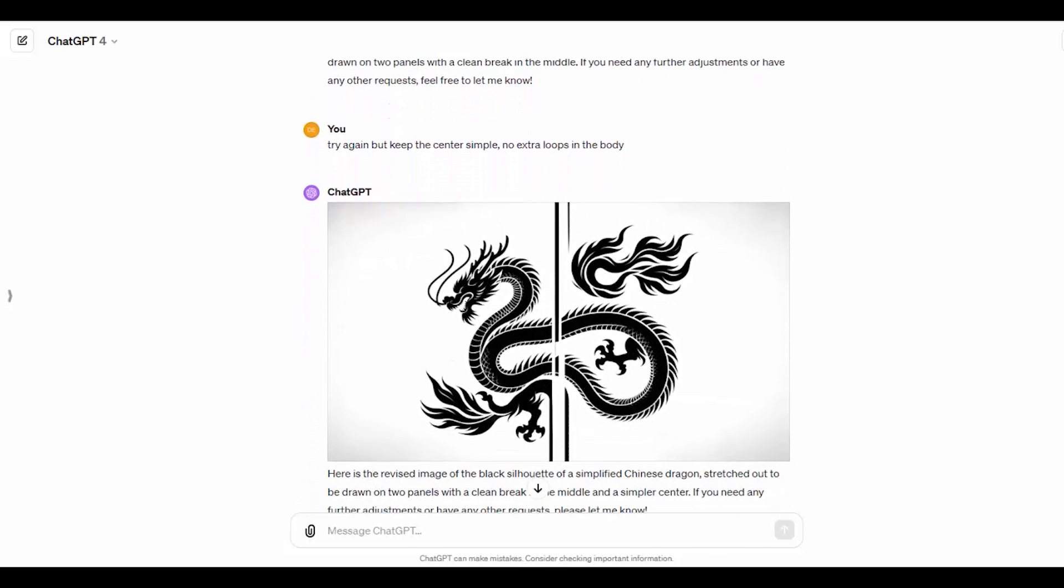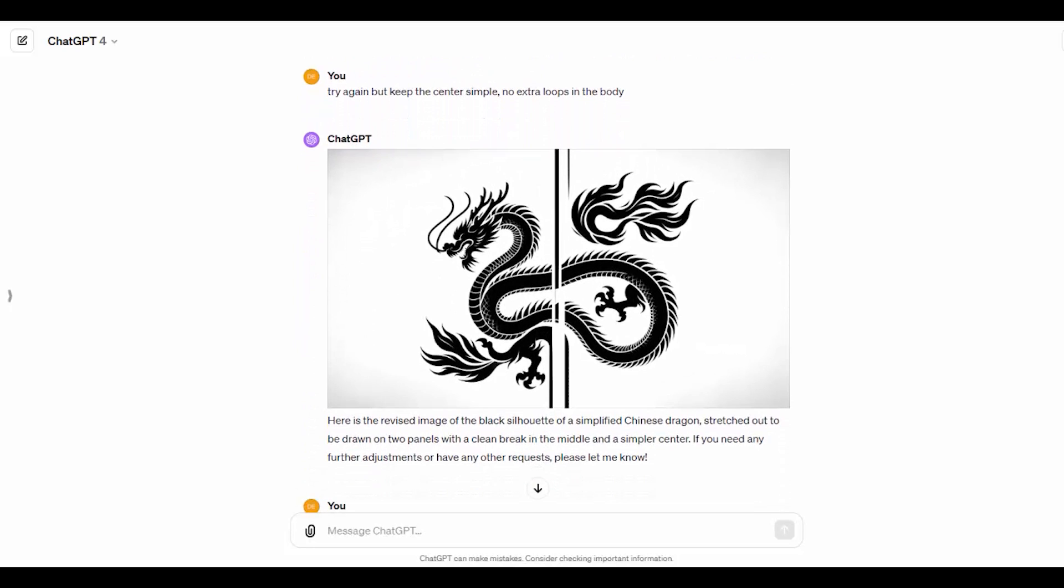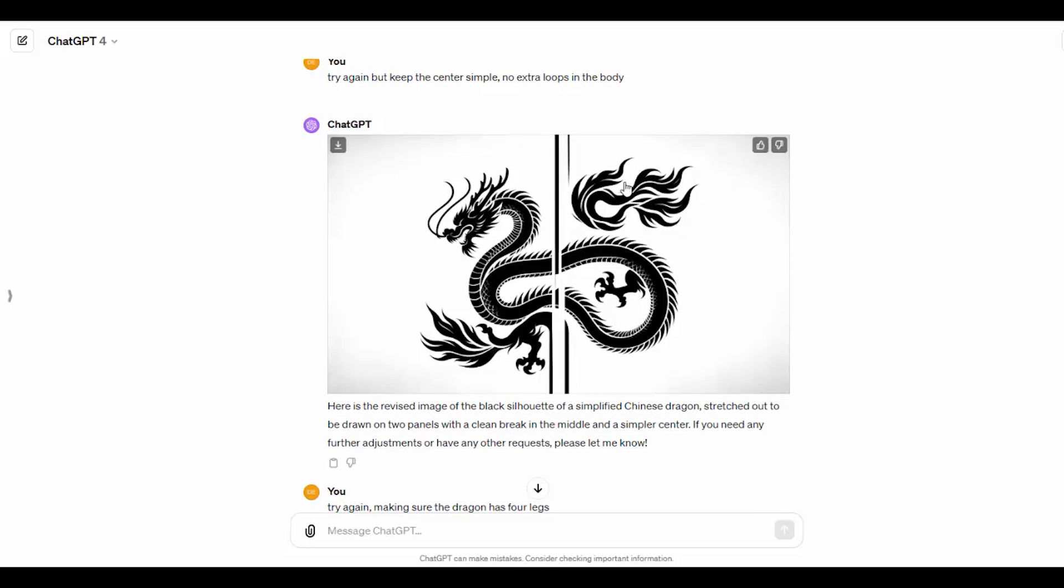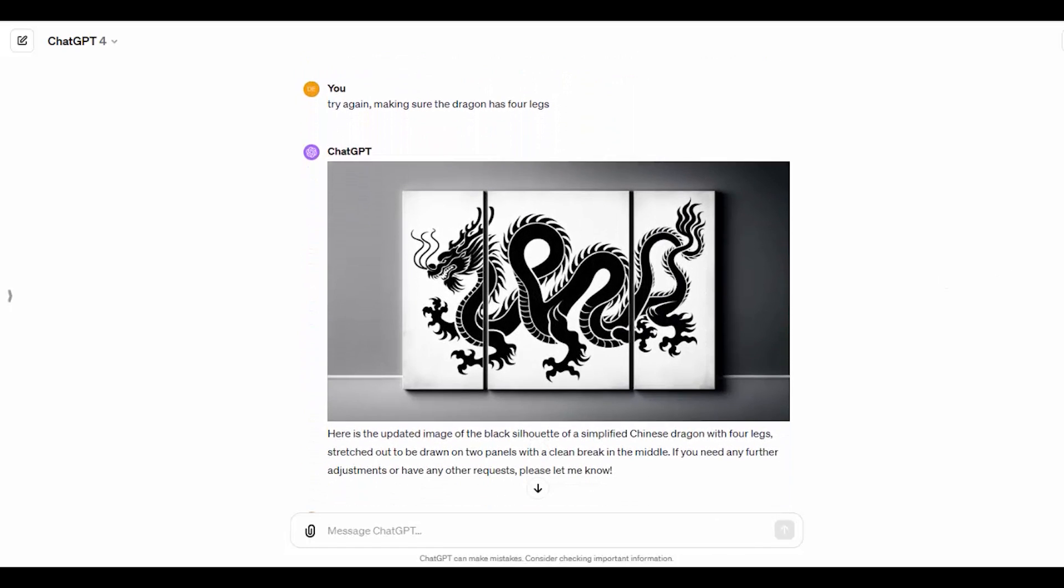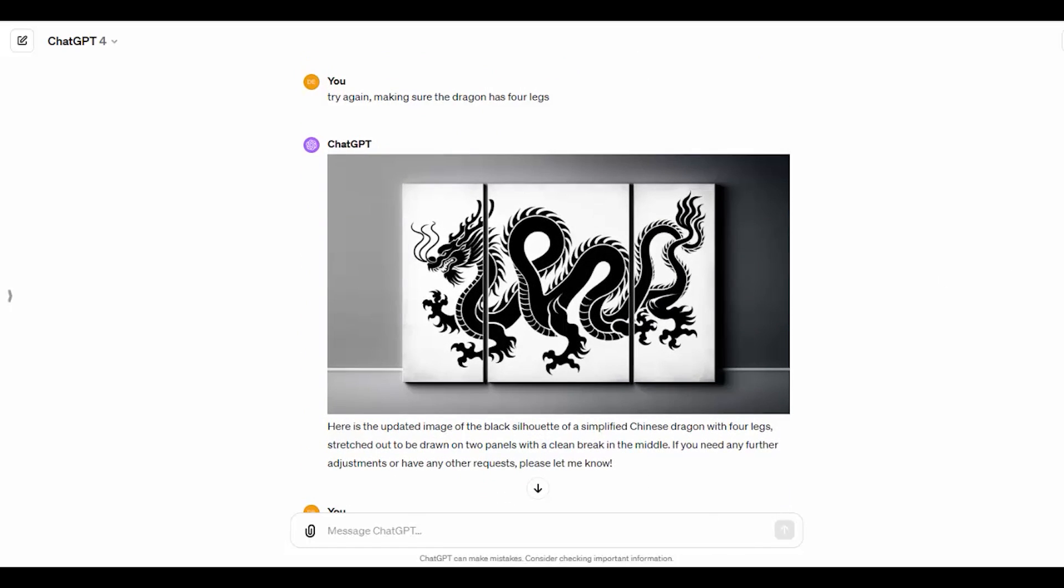The dragon's a little crazy. This is the second attempt. It's got all this circular looping thing going on. So, it's lost the concept of stretching it horizontally across the two panels. Weird numbers of legs and tail. So, I asked it to try again and make sure it has four legs.